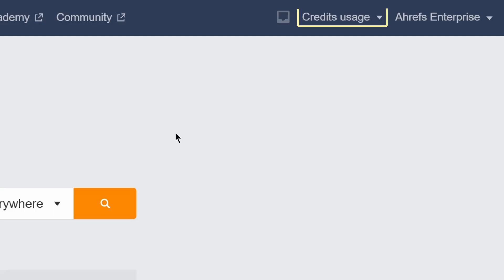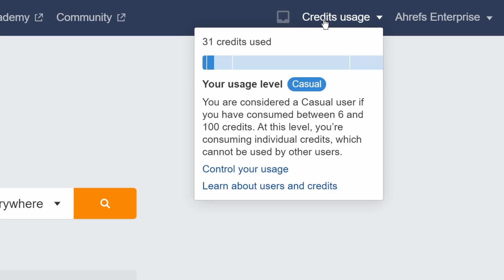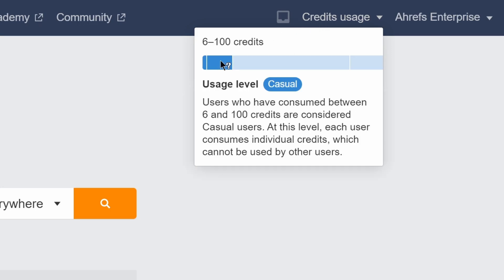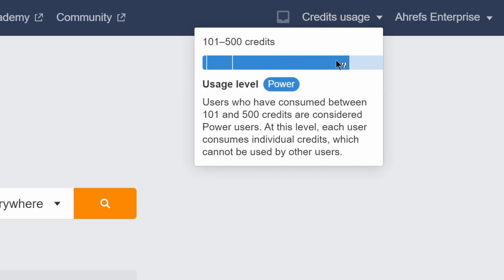Moving on to our final update. We've improved the credits counter in the main header. Just hover over the usage level chart to learn more about your usage level.